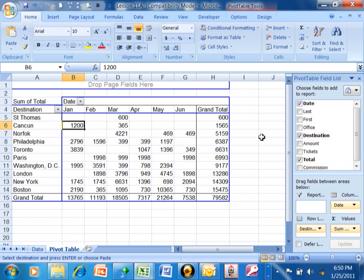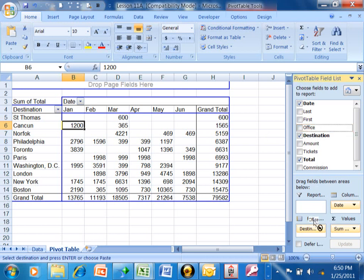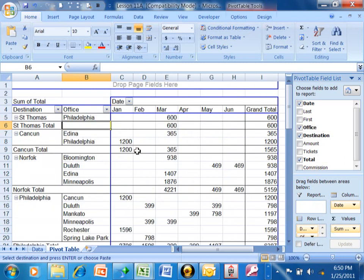Now watch what I'm going to do. I want to pick up the office and drag it down to the row area, for example. So notice what we have here. We have it first by destination and then by office within destination.